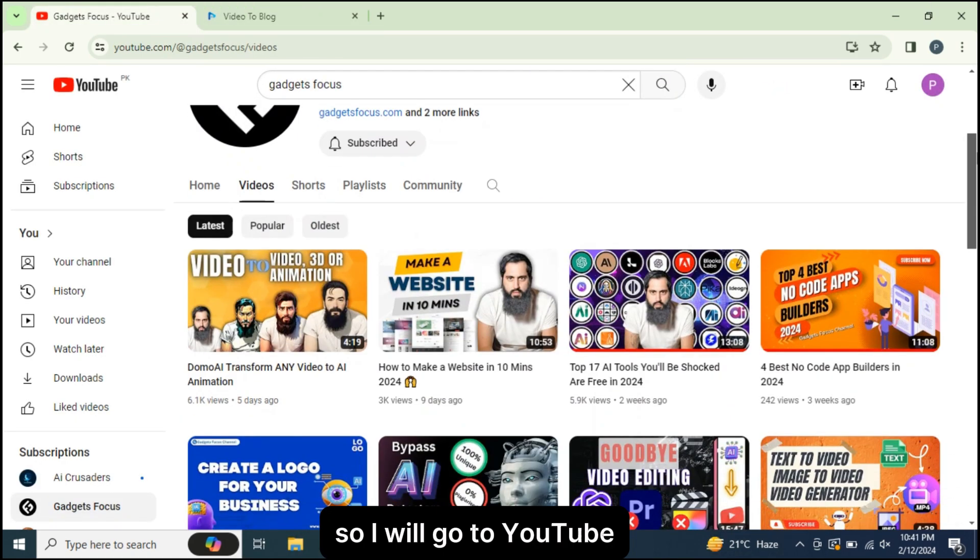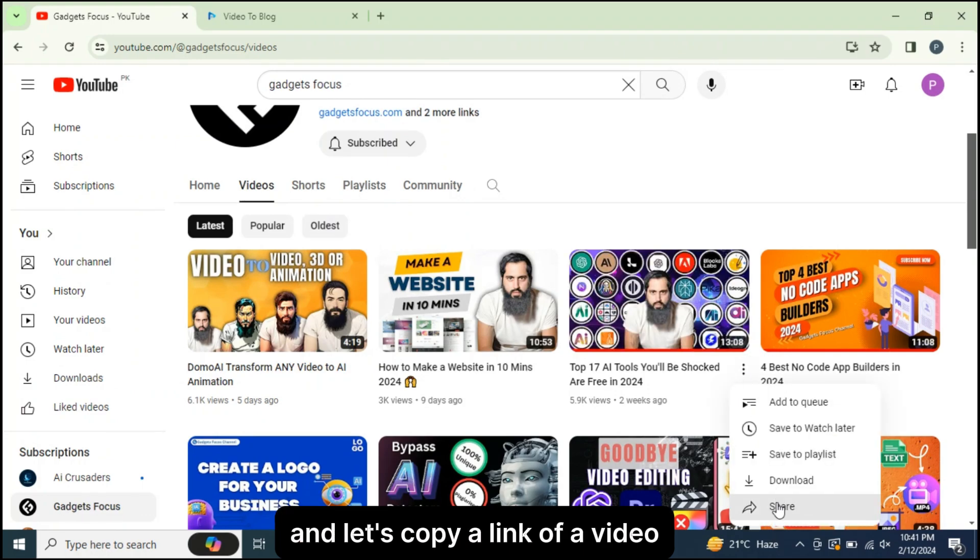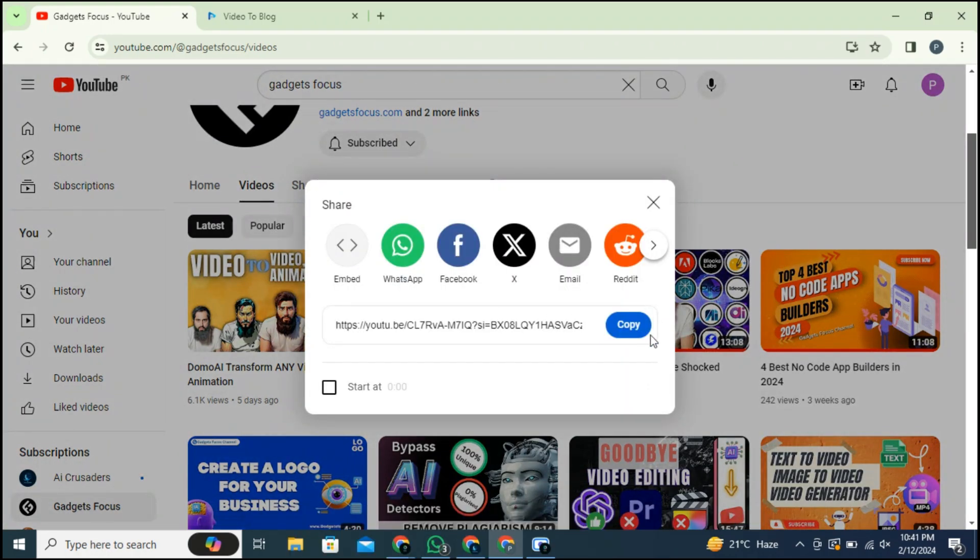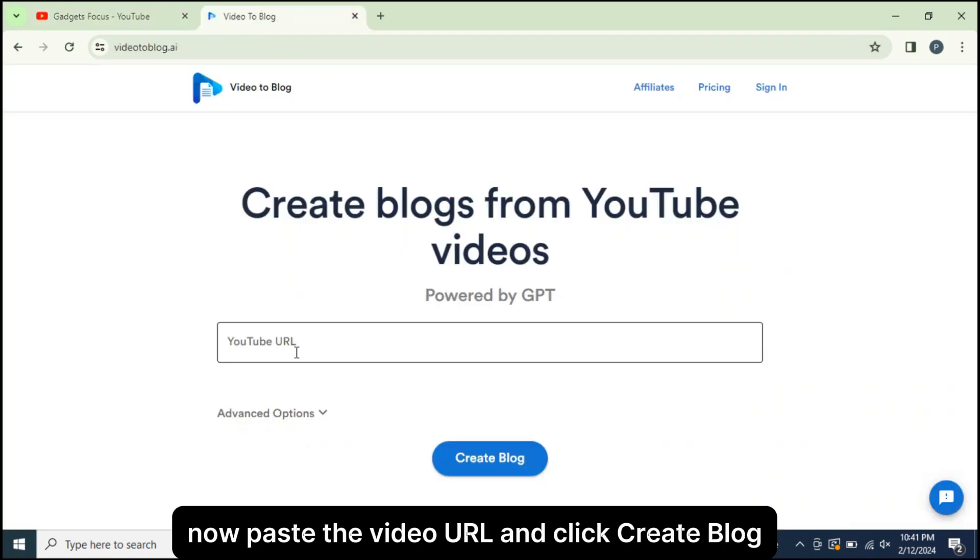So I will go to YouTube and let's copy a link of a video. Now paste the video URL and click Create Blog.